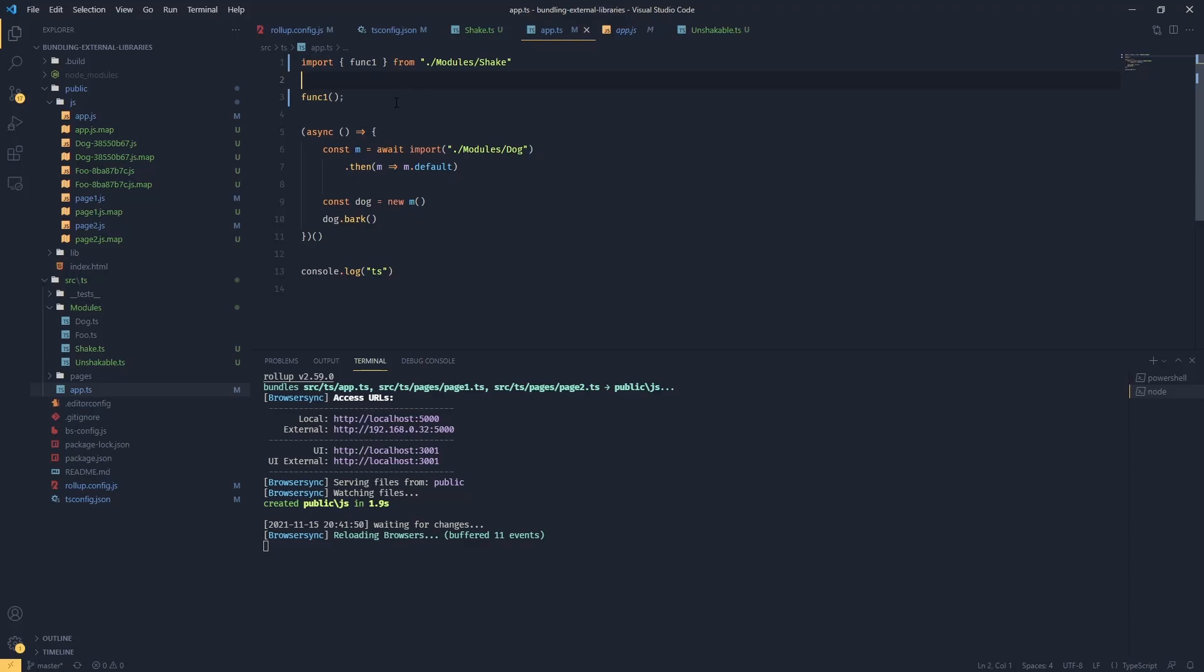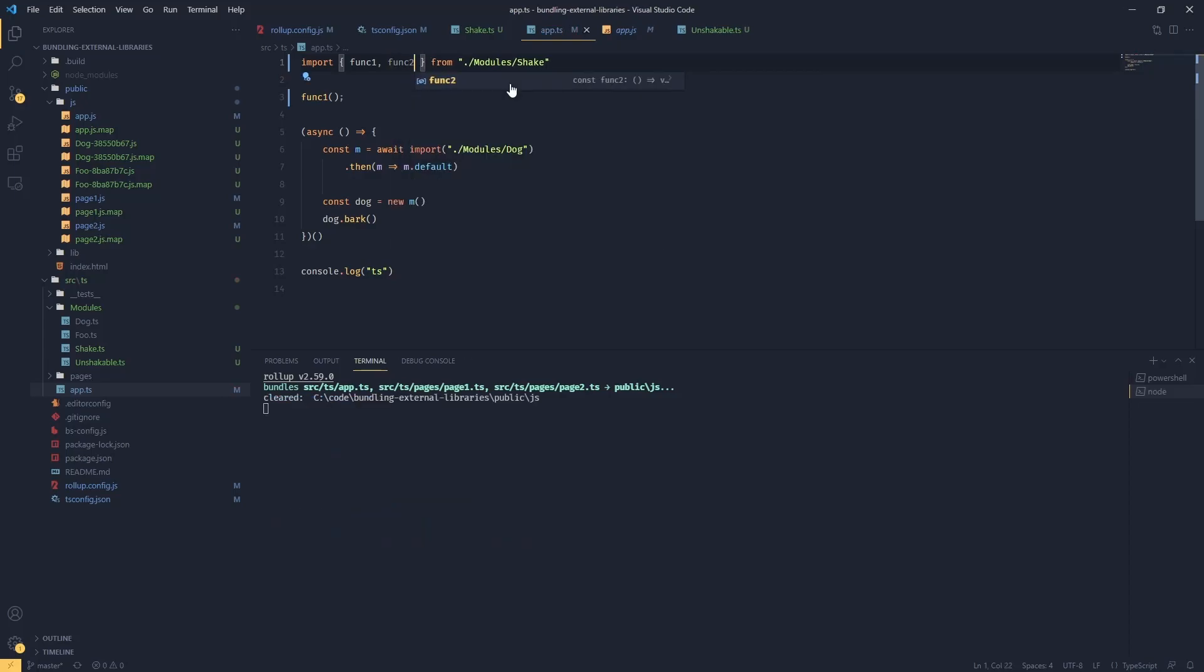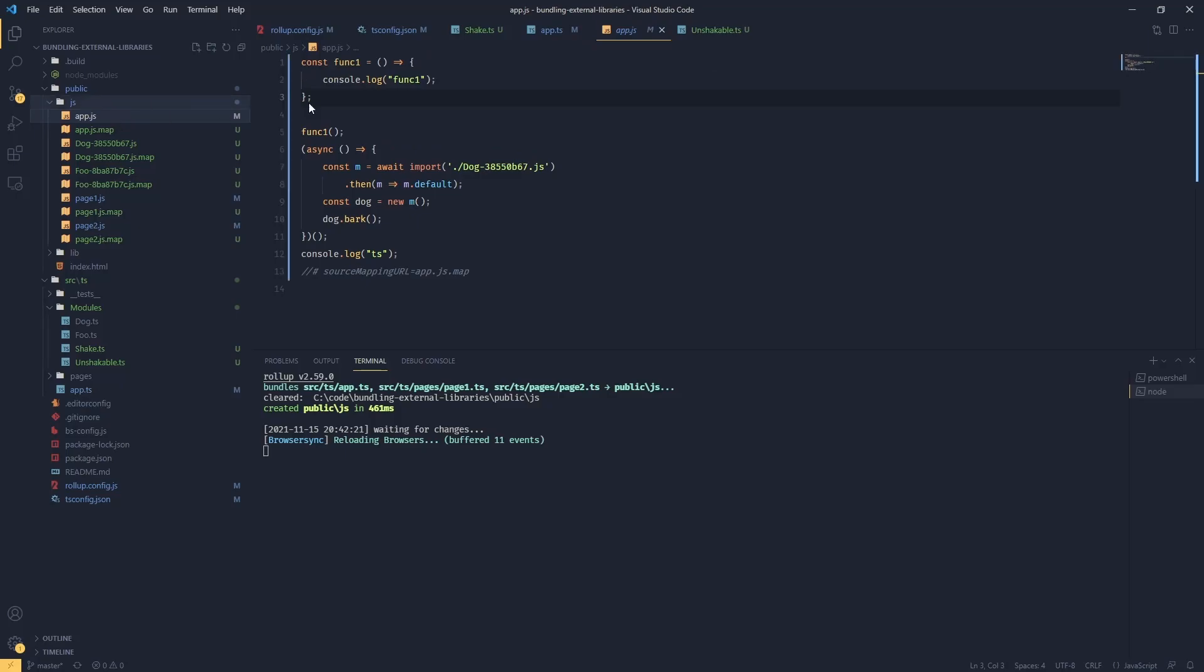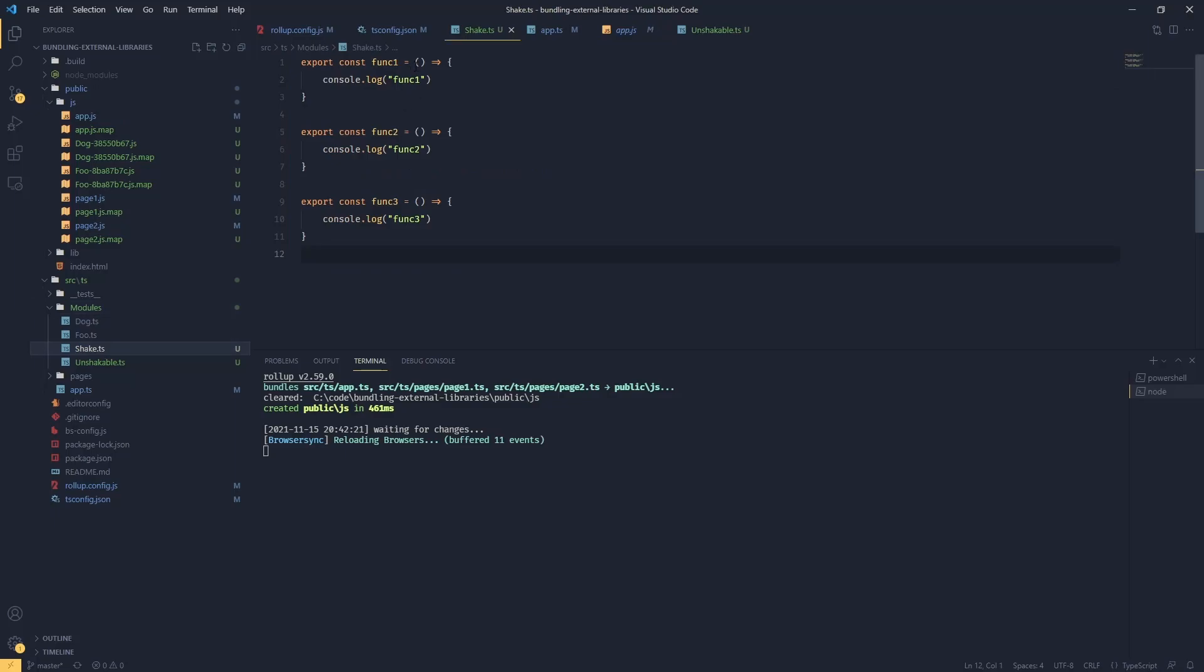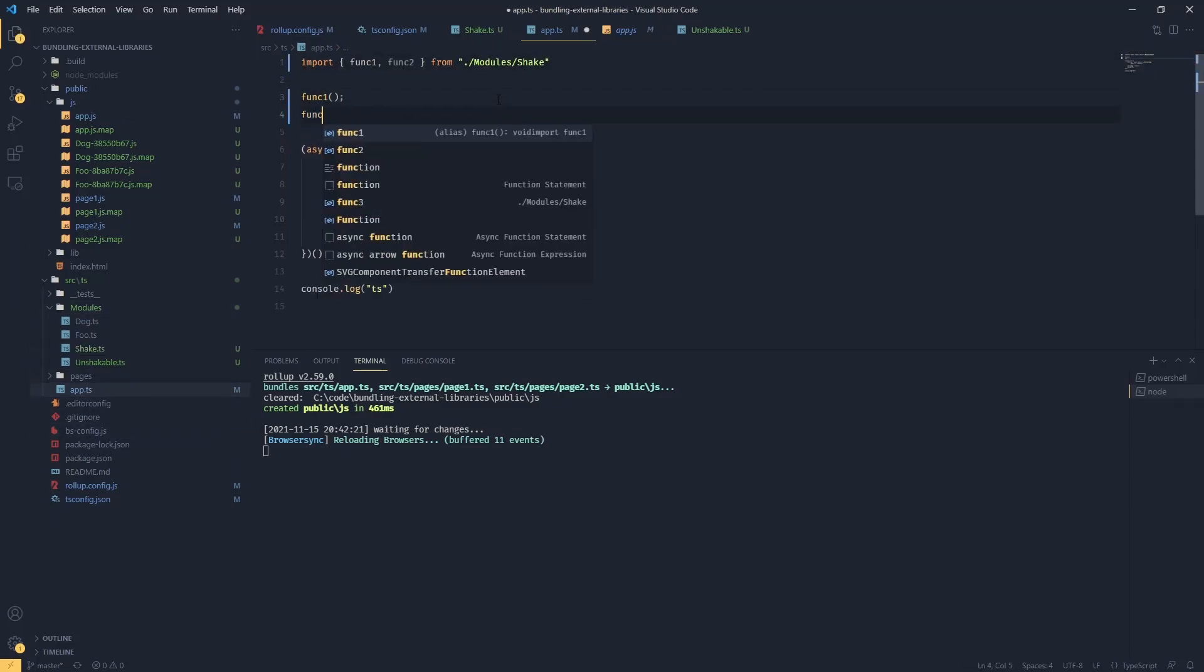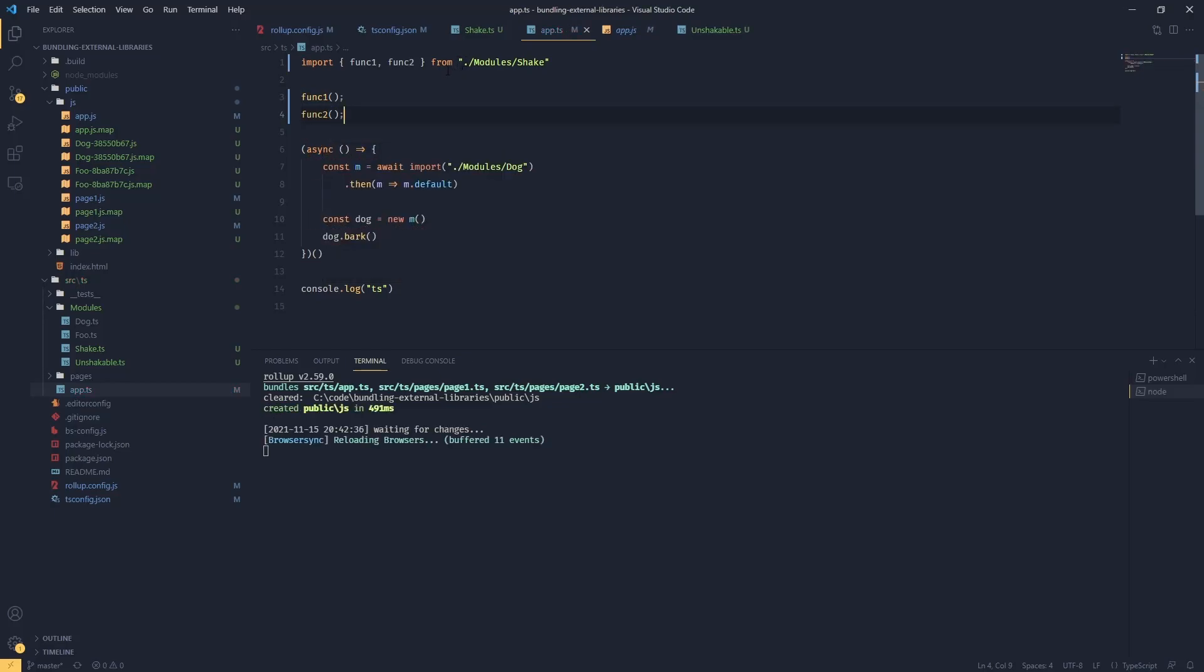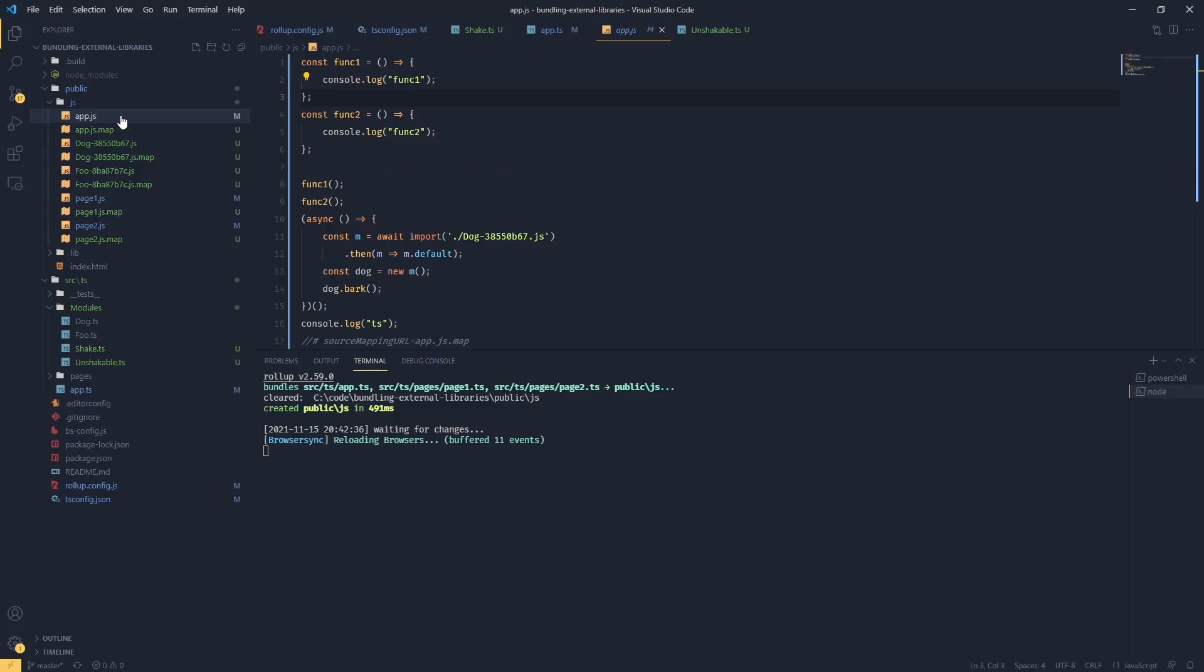This is basically what tree shaking is. Even if I try to import the function and I'm not going to use it, we're still going to see that this function is not going to be imported in our app.js. Let's go back and use this one, and we'll see that our bundle will contain both functions but not function three.